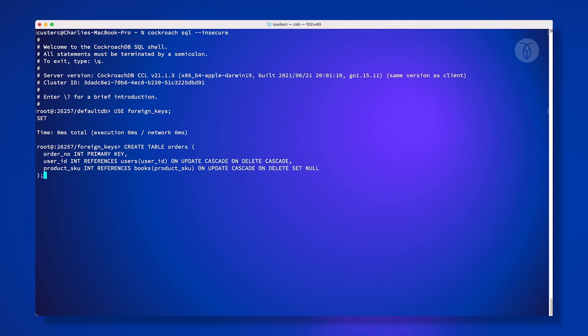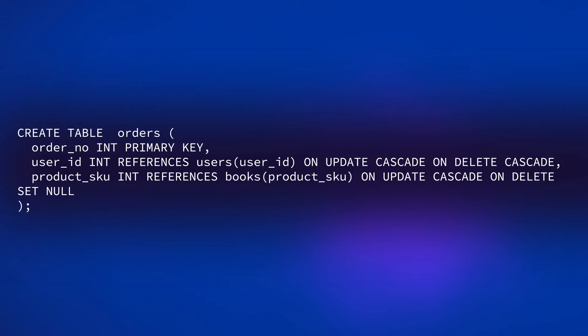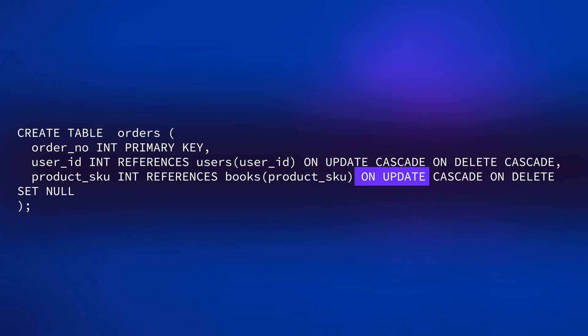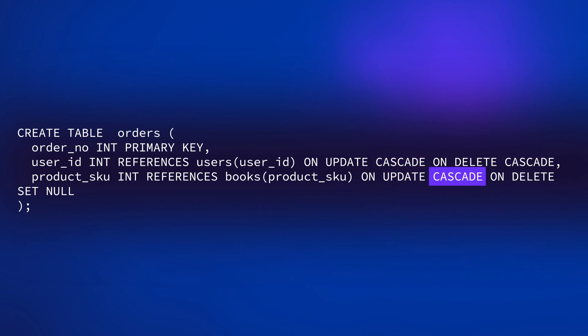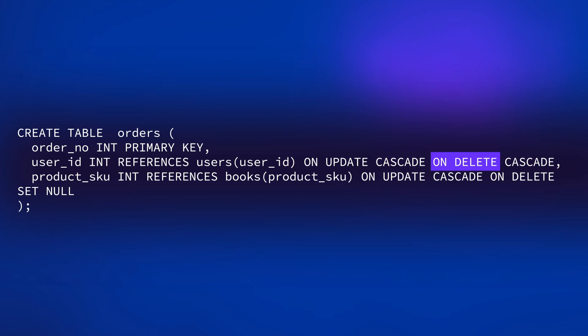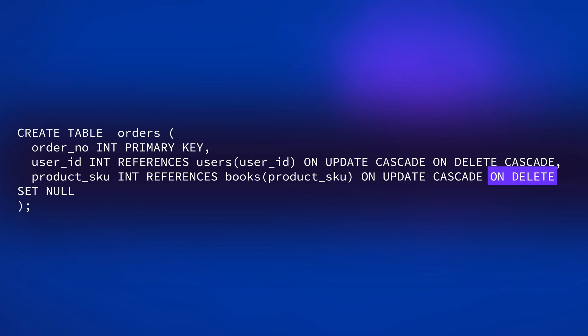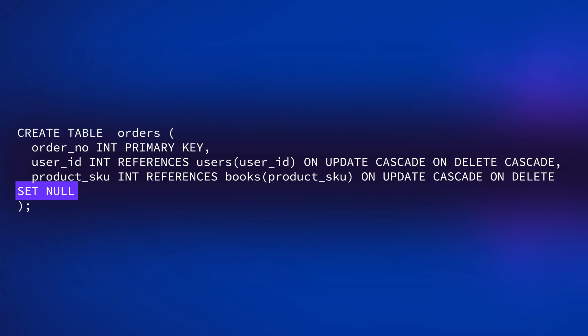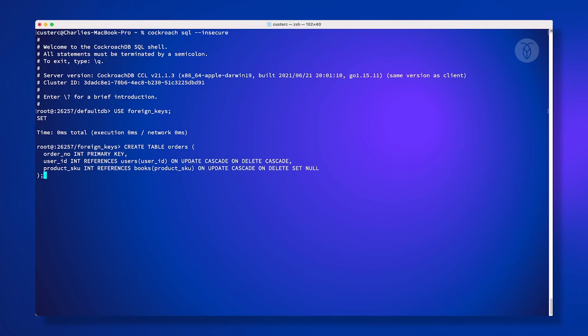Let's make that orders table again. This time, we'll specify that when a user ID or SKU is updated, we want that change to be reflected in the orders table as well. When a user is deleted from the database, we want to remove their orders from orders too. However, if a book is removed from the database, we just want to set the SKU in orders to null so that we don't lose the record of that order. Here's what the full create table command looks like when we've implemented those rules.